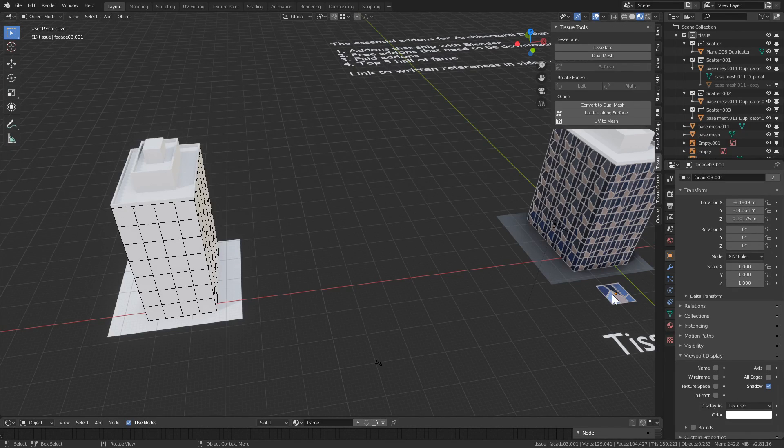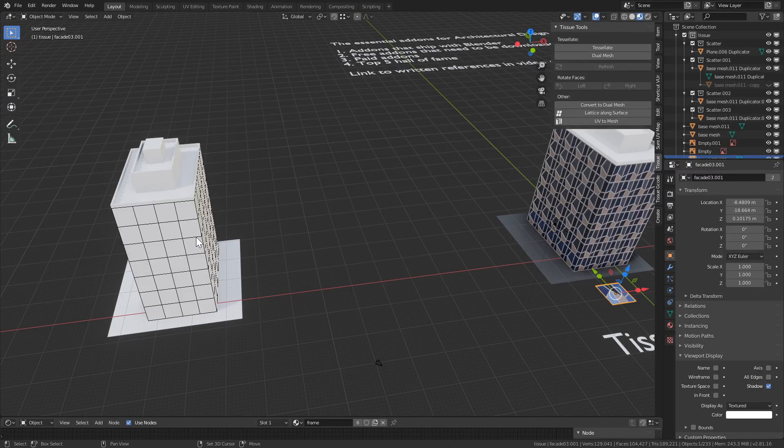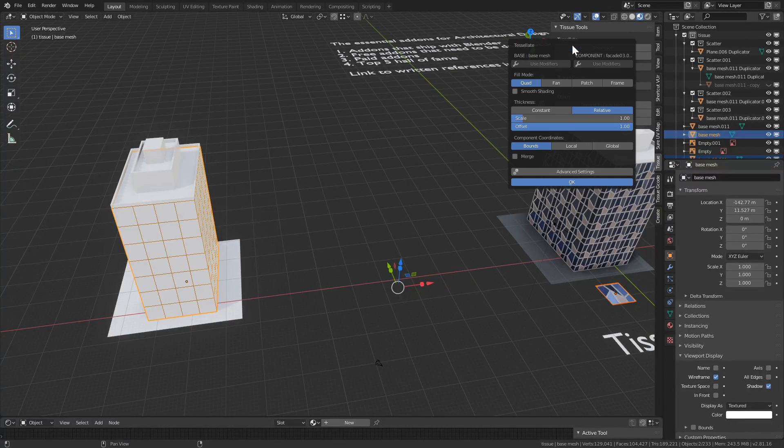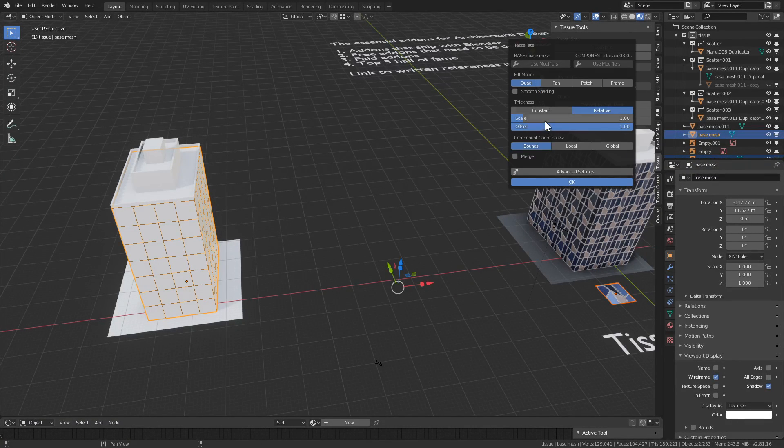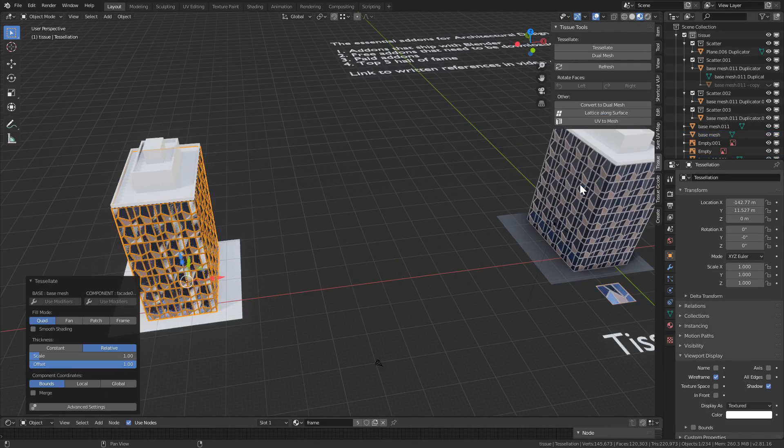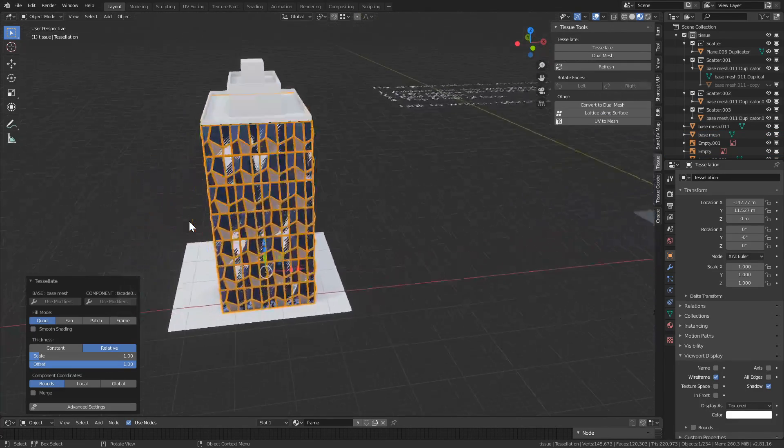So select a panel, Shift select your base mesh, press Tessellate, and there's a popup, press OK. That's essentially it.